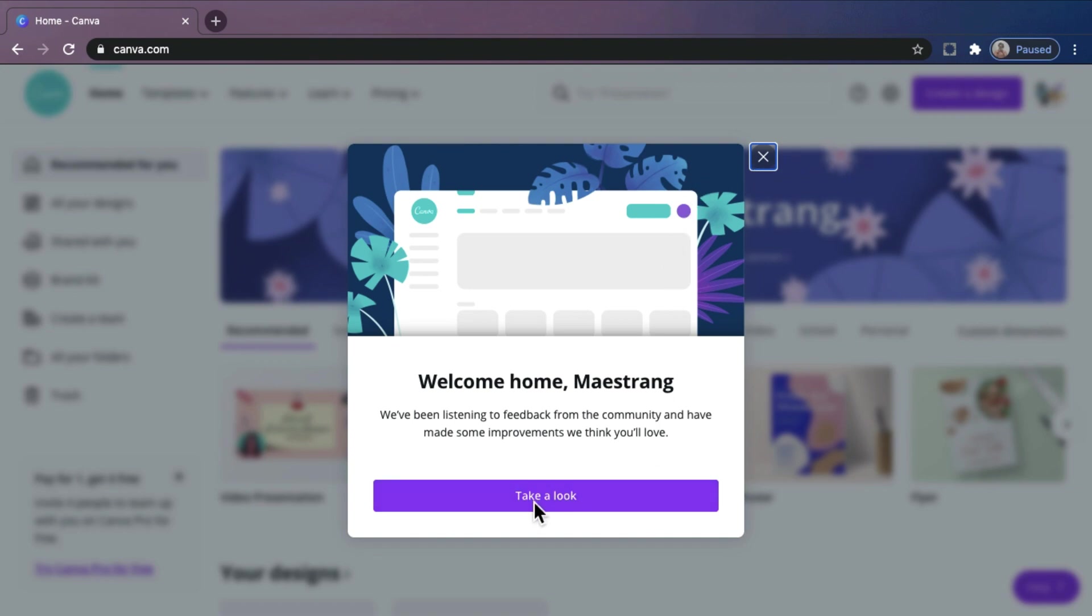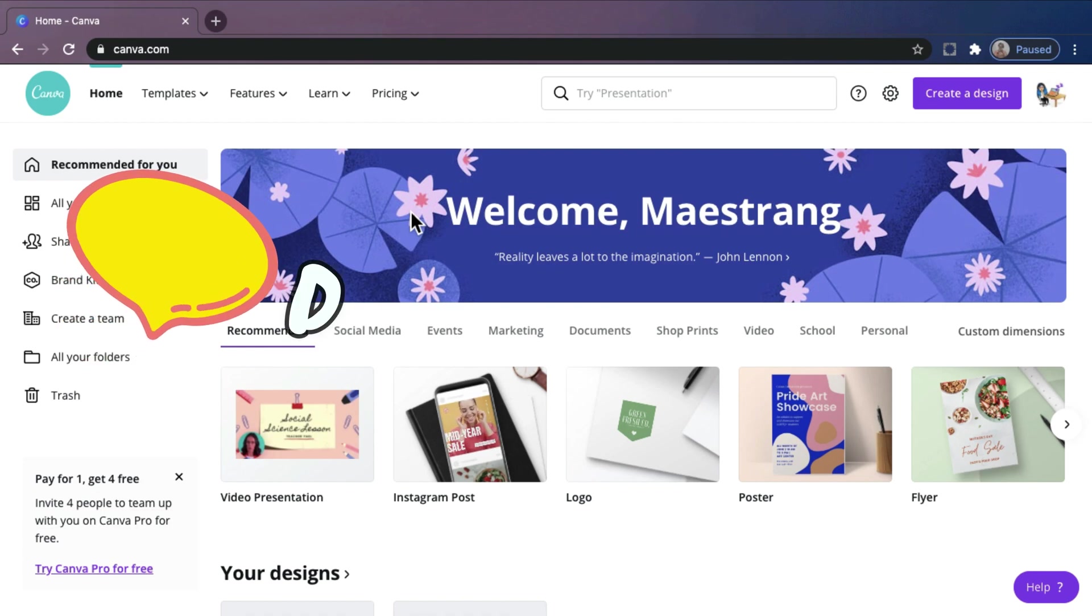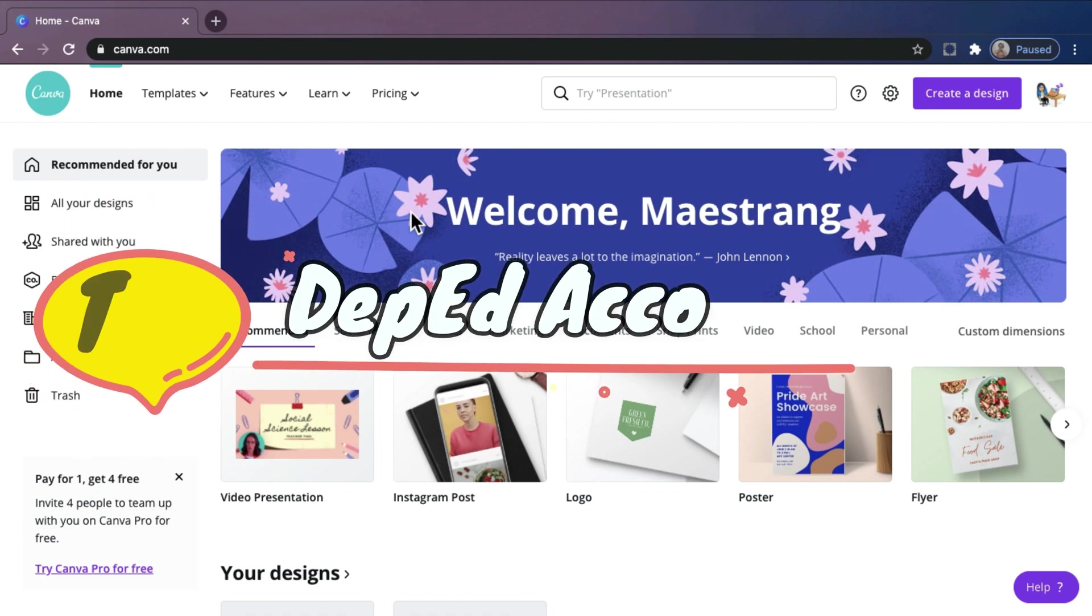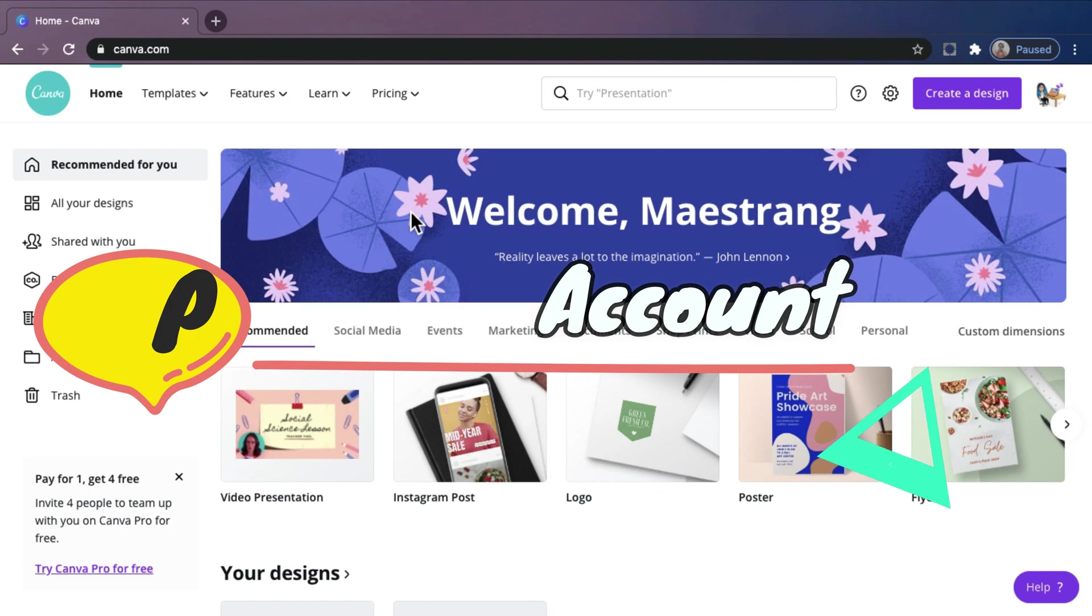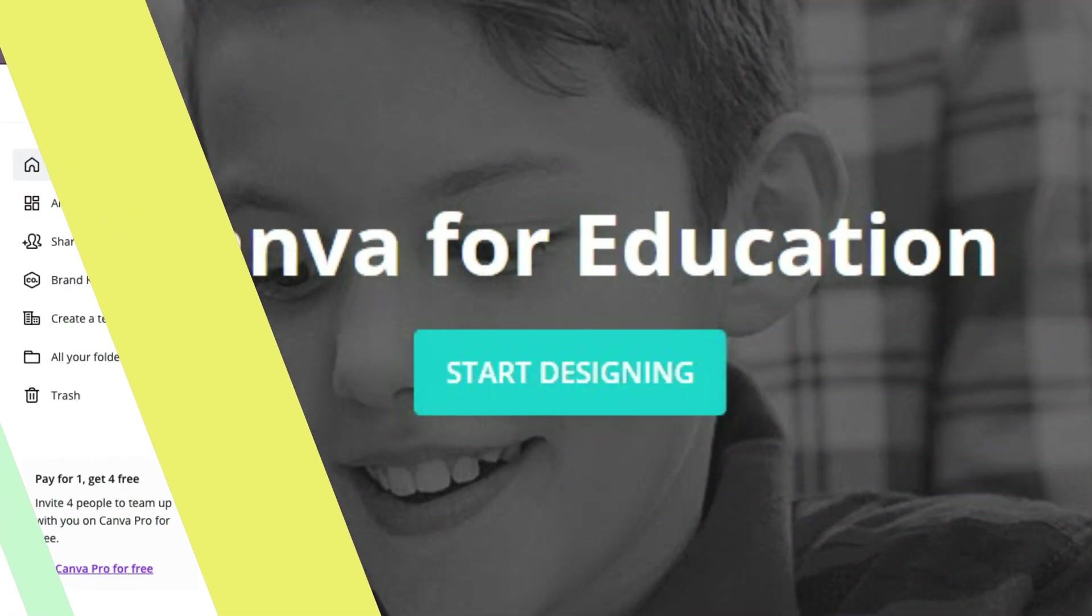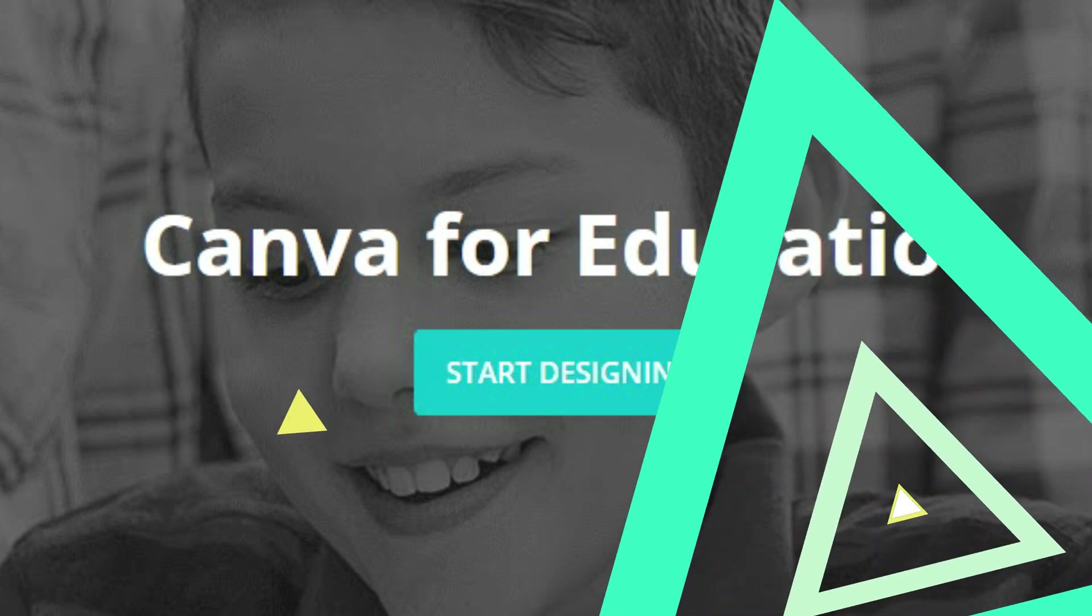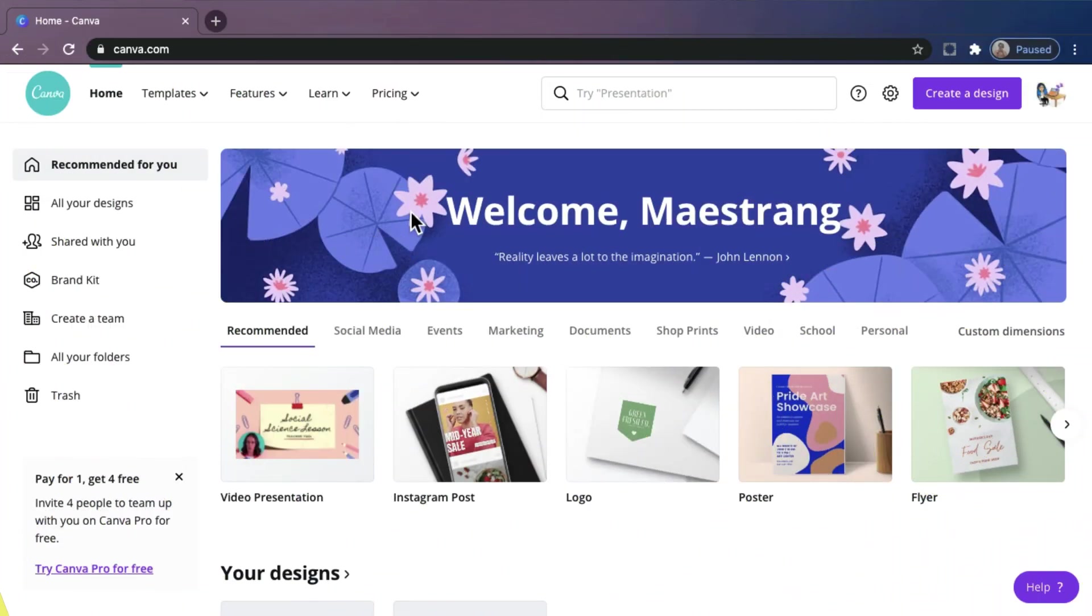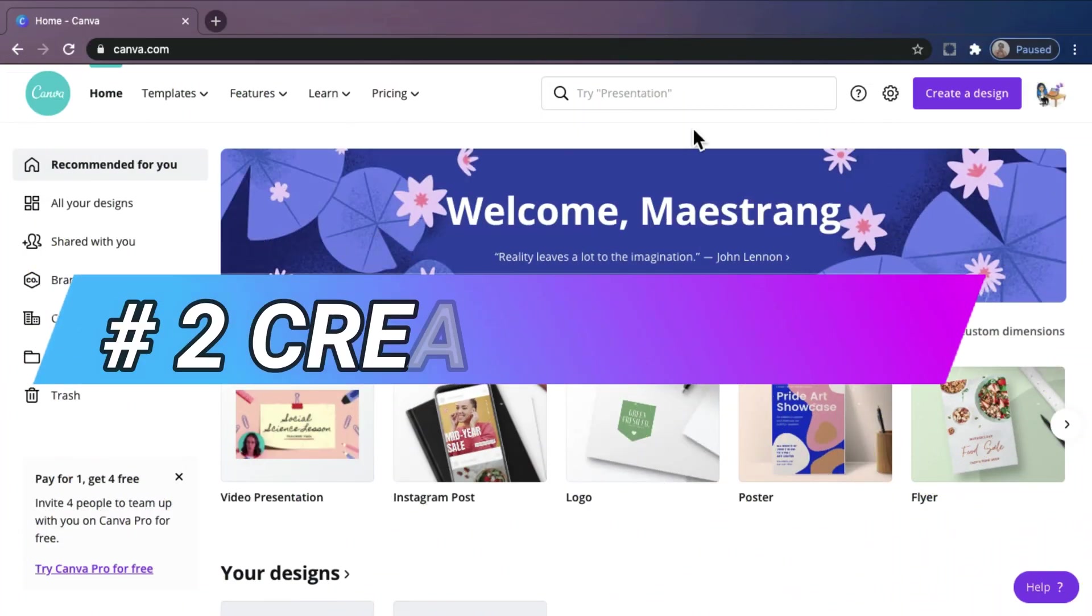Let's take a look. So this is our Canva homepage. Tip! If you have DepEd account, I suggest that you use it to enjoy premium features for lifetime and for free. I will make a separate video about Canva for Education. Number 2.